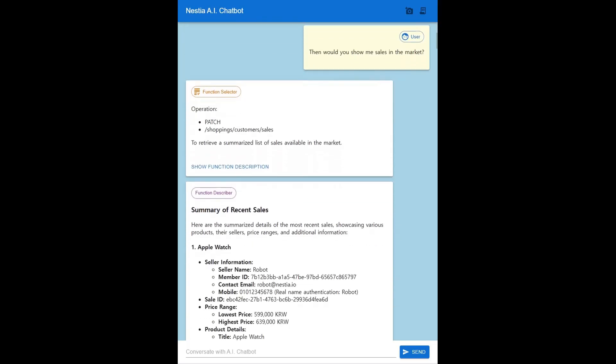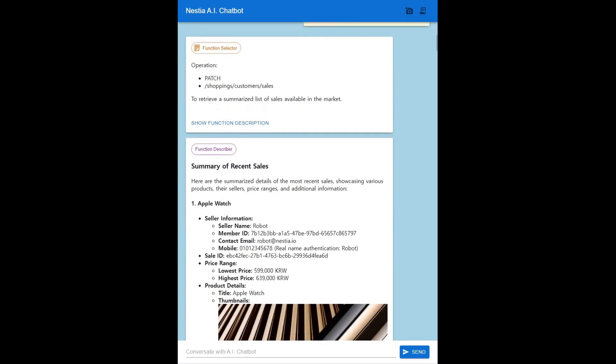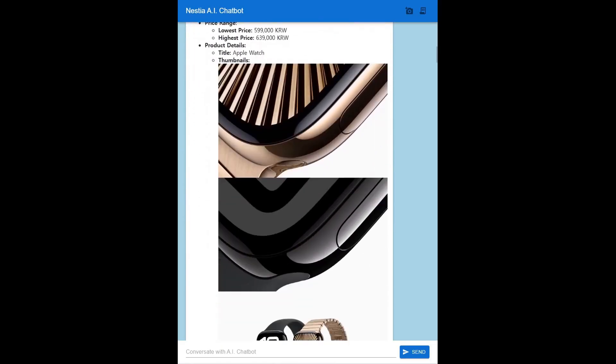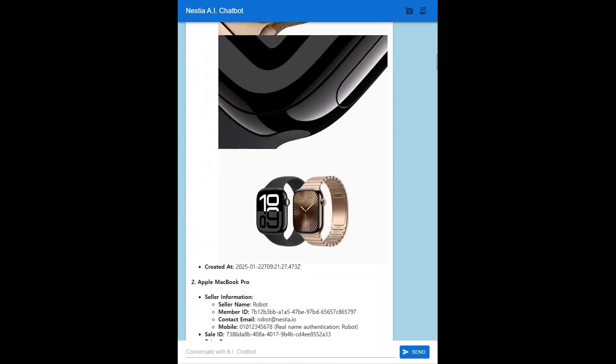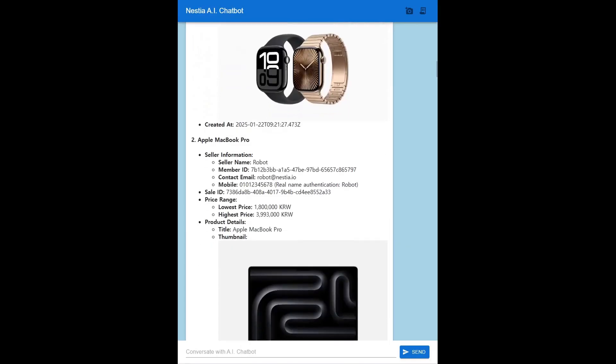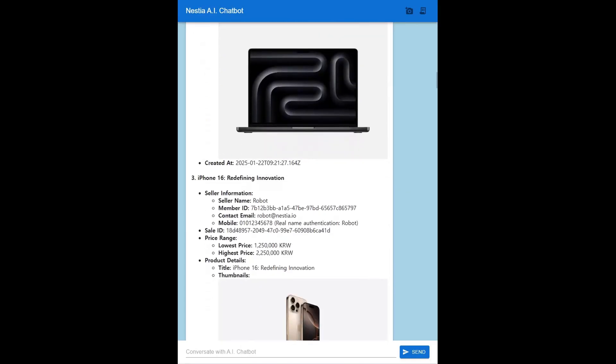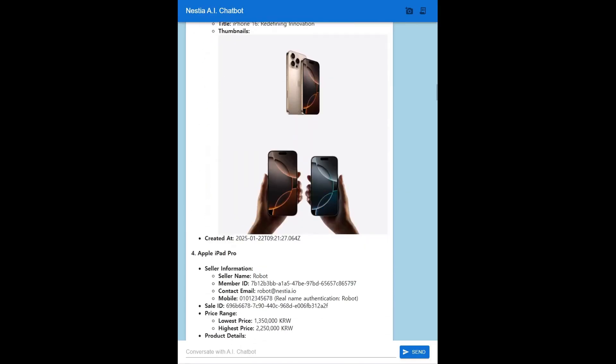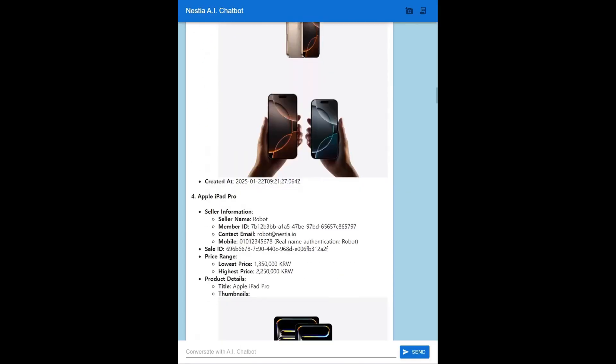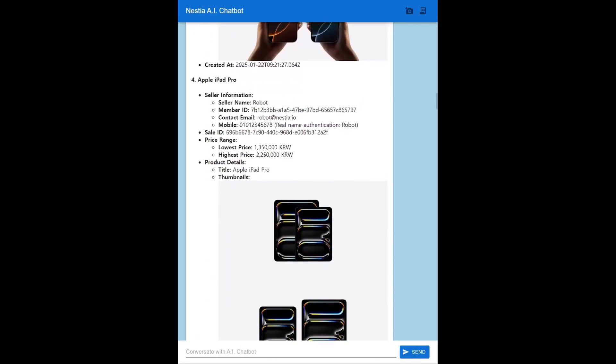These functions handle comprehensive operations: product management, order processing, payment handling, review systems, coupon management, deposit tracking, and delivery logistics.